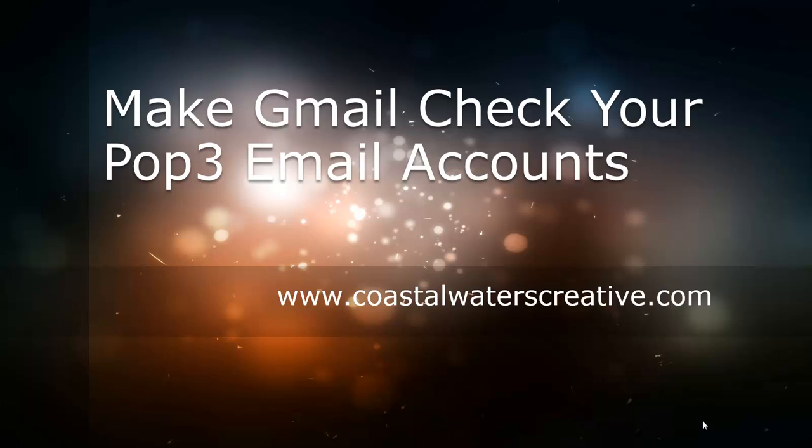Now the challenge with that is someone could send you an email and an hour later you may not have received it in your Gmail account. However, if you checked your server it would be sitting there. The way Gmail works, they don't check as frequently as we would like, sort of like Outlook is constantly checking every five to ten minutes. There's not an easy way to get Gmail to do that for you automatically.